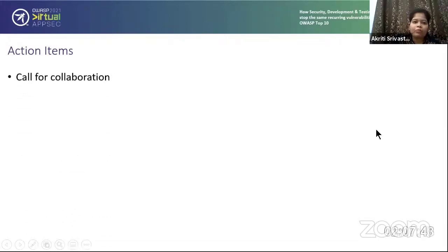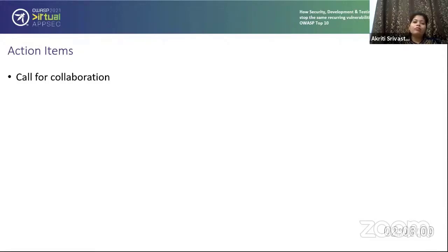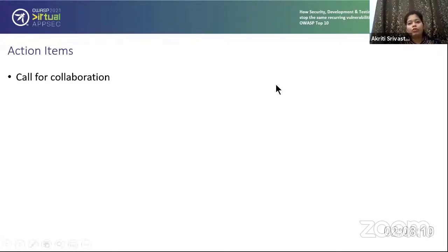When we talk about action items: there is a call for collaboration. If any of you want to collaborate on AZ-GOD, please let me know. We can make it more exciting with very good scenarios from which people can learn a lot. We can develop more scripts to help perform pentests better.